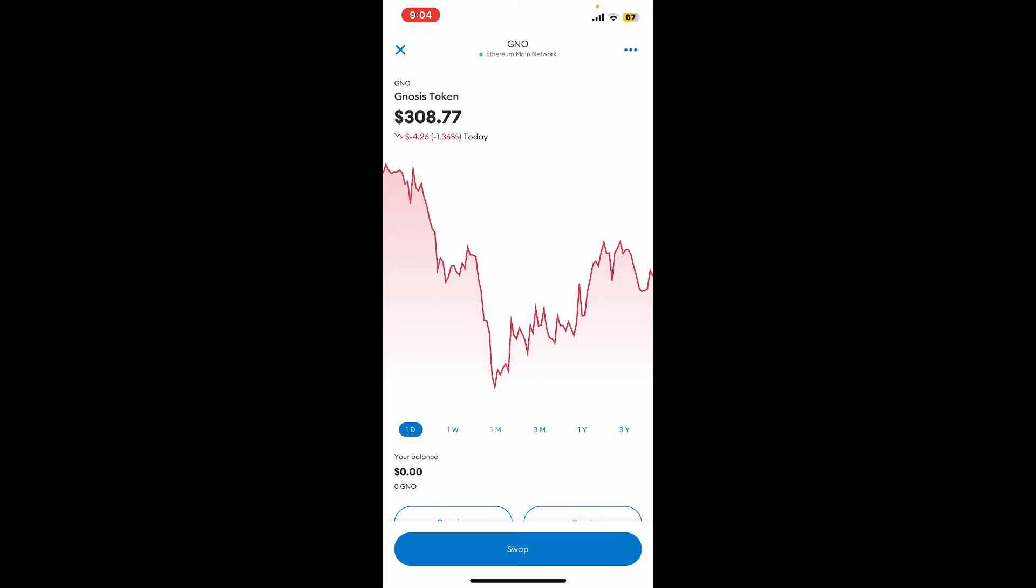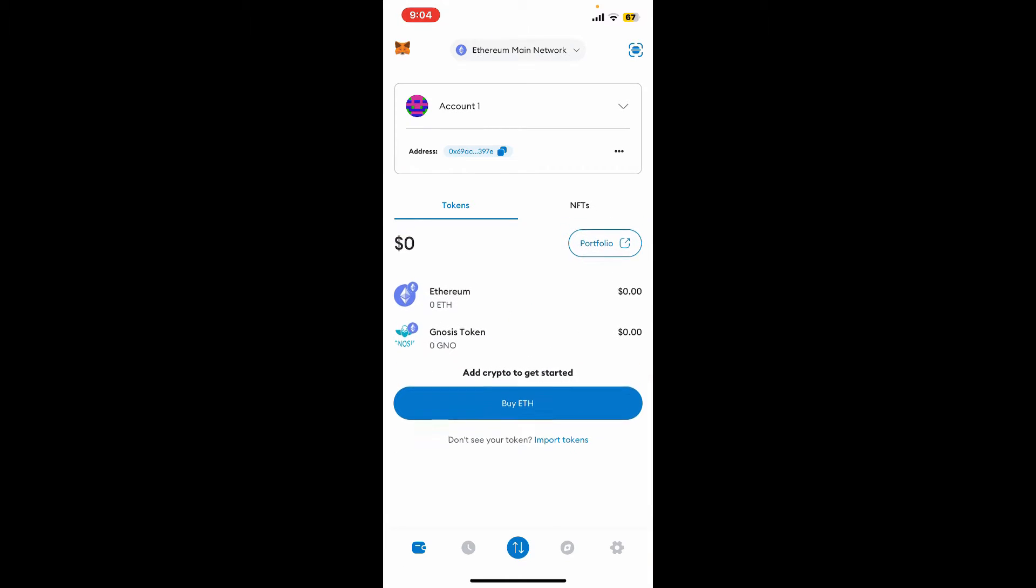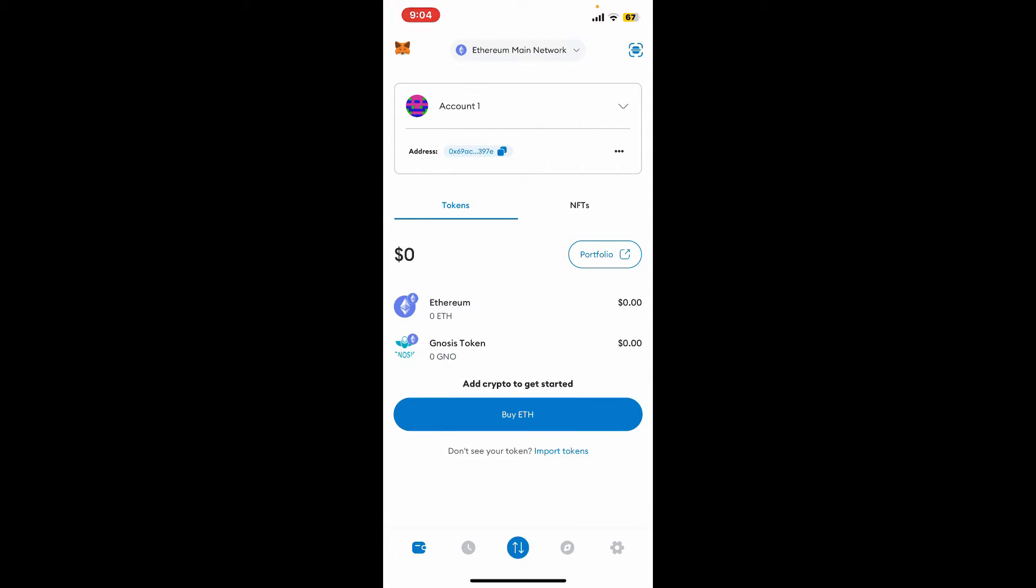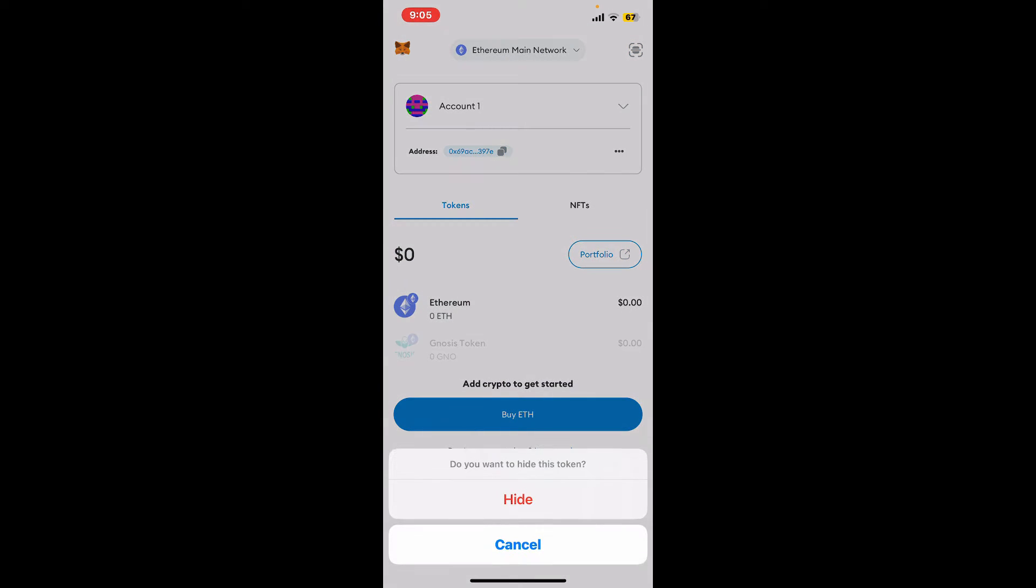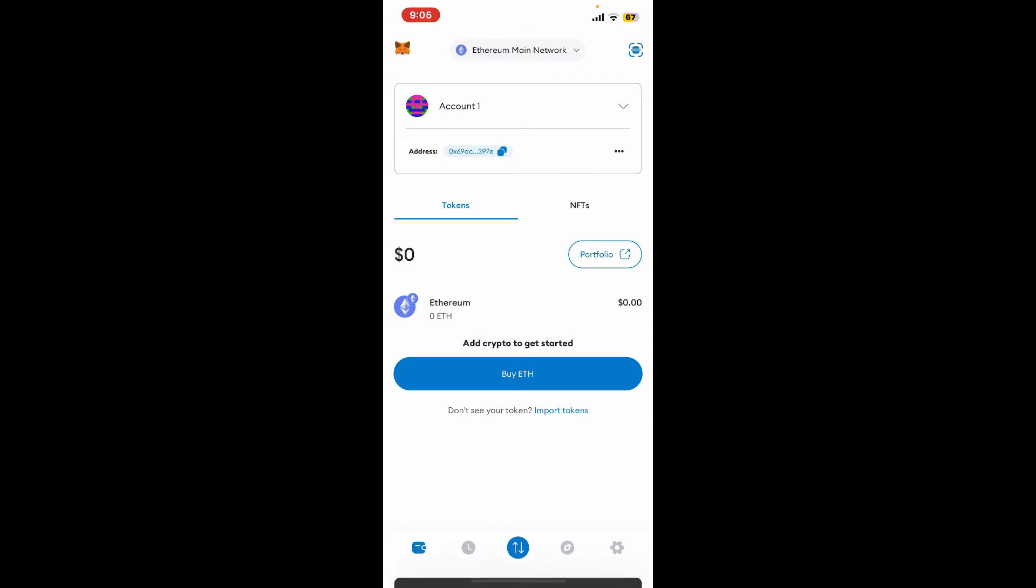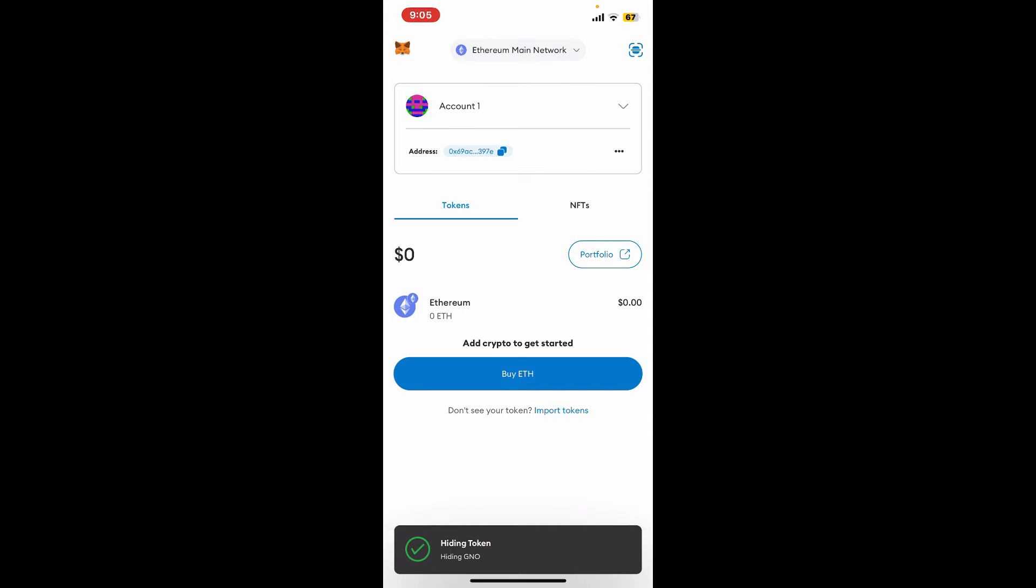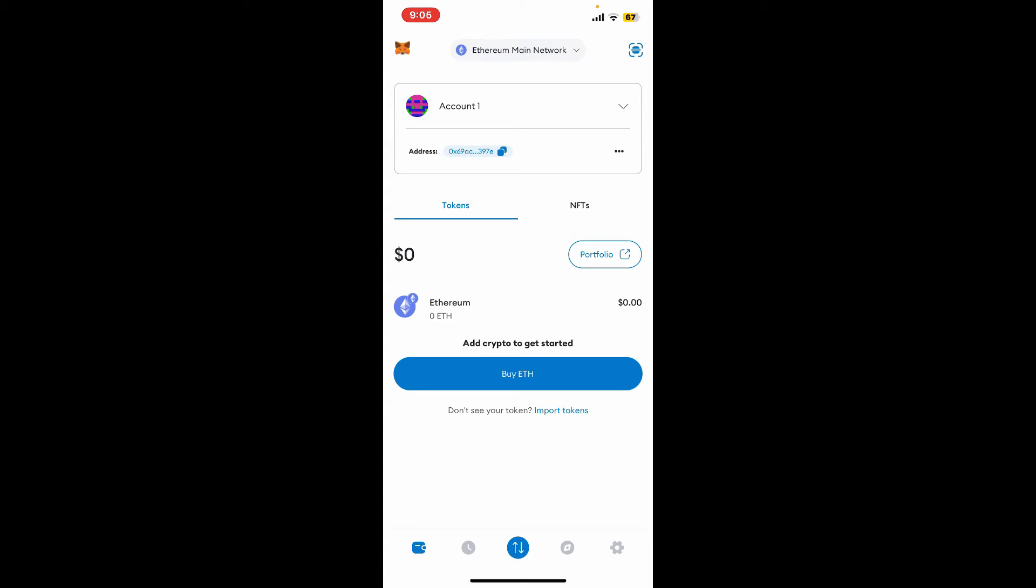Press and hold the token for a few seconds, then tap on 'Hide' and you'll be able to hide the token. Hiding a token only removes it from your view within MetaMask, but your tokens still exist on the blockchain and are accessible with your private key.